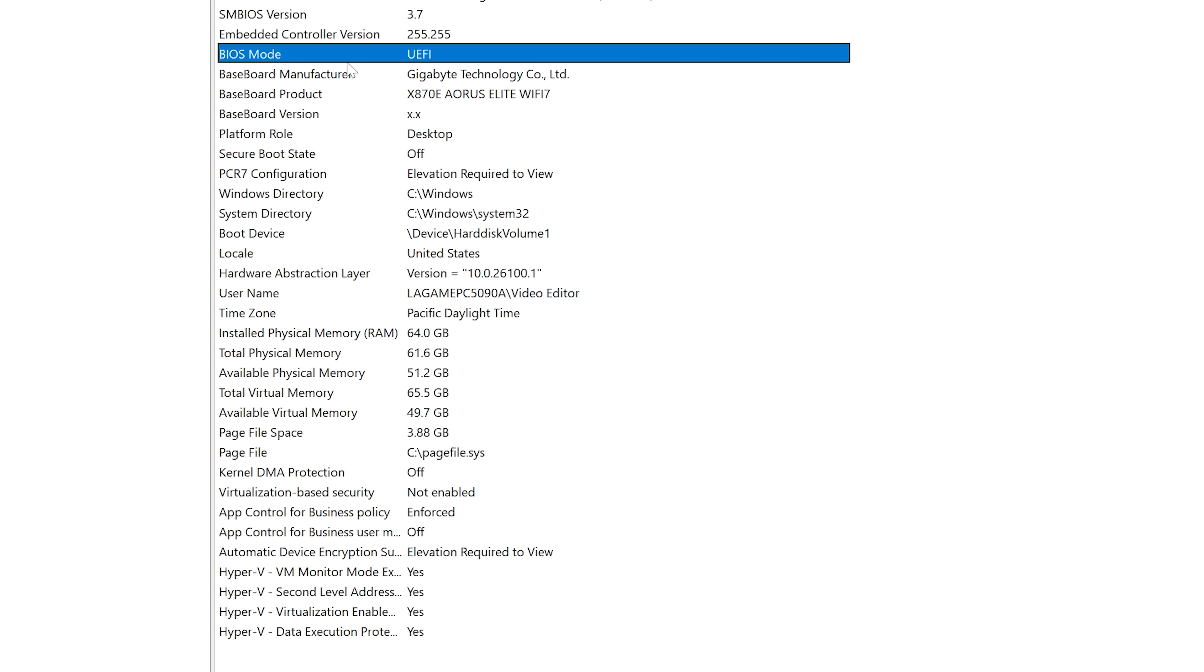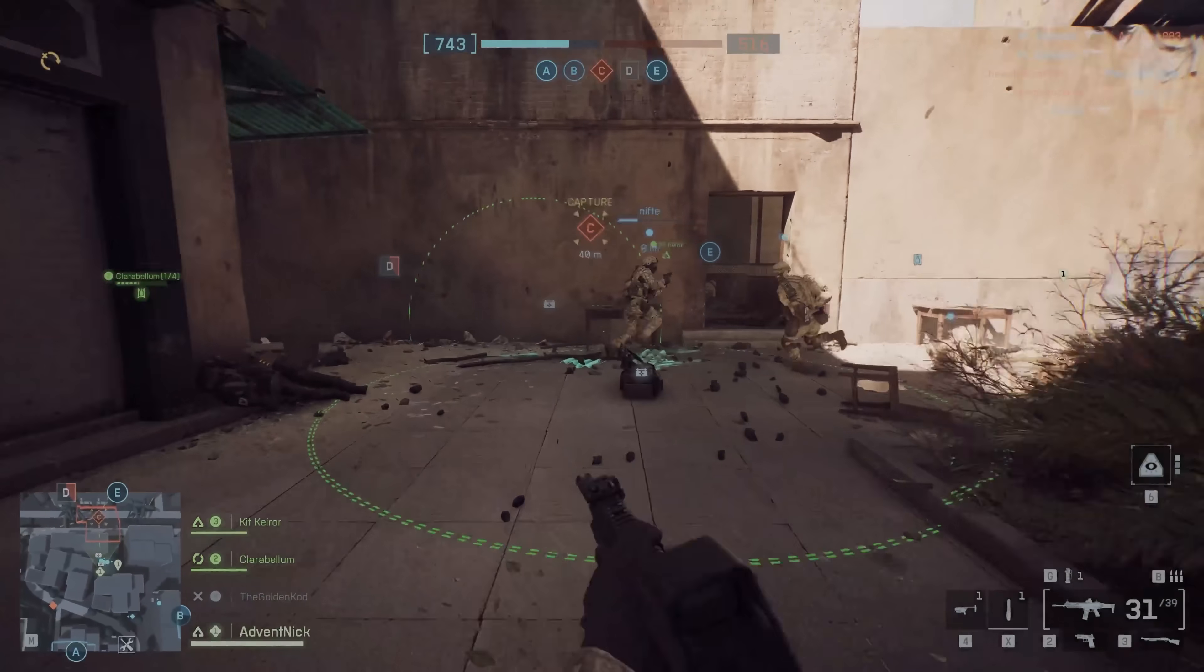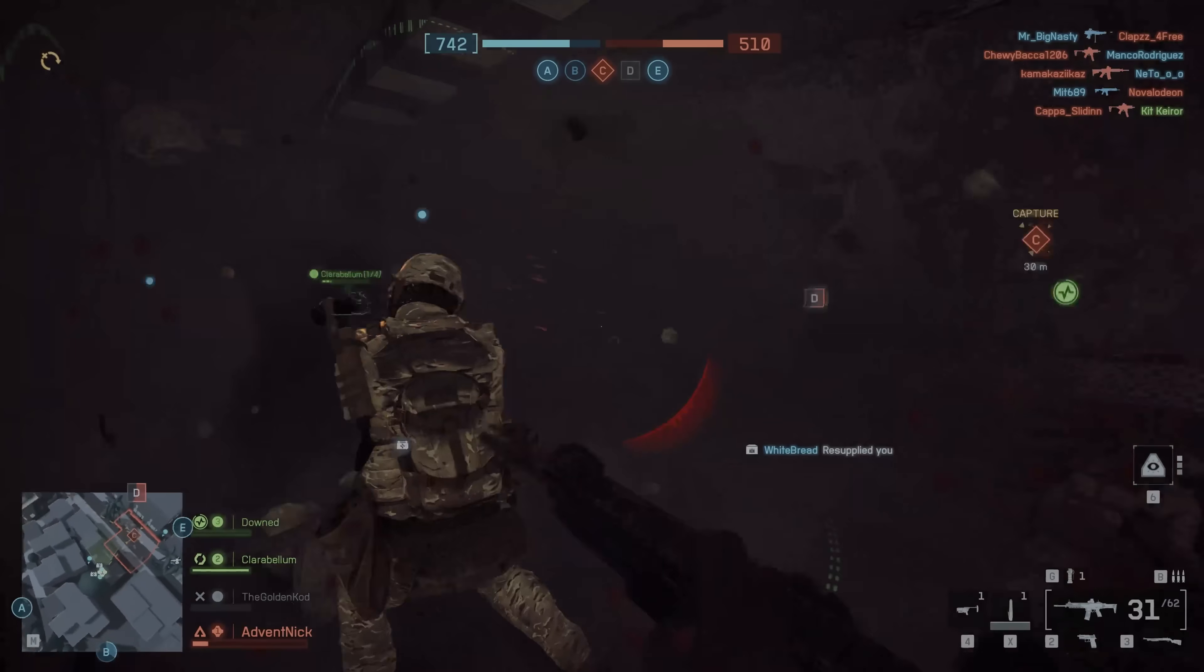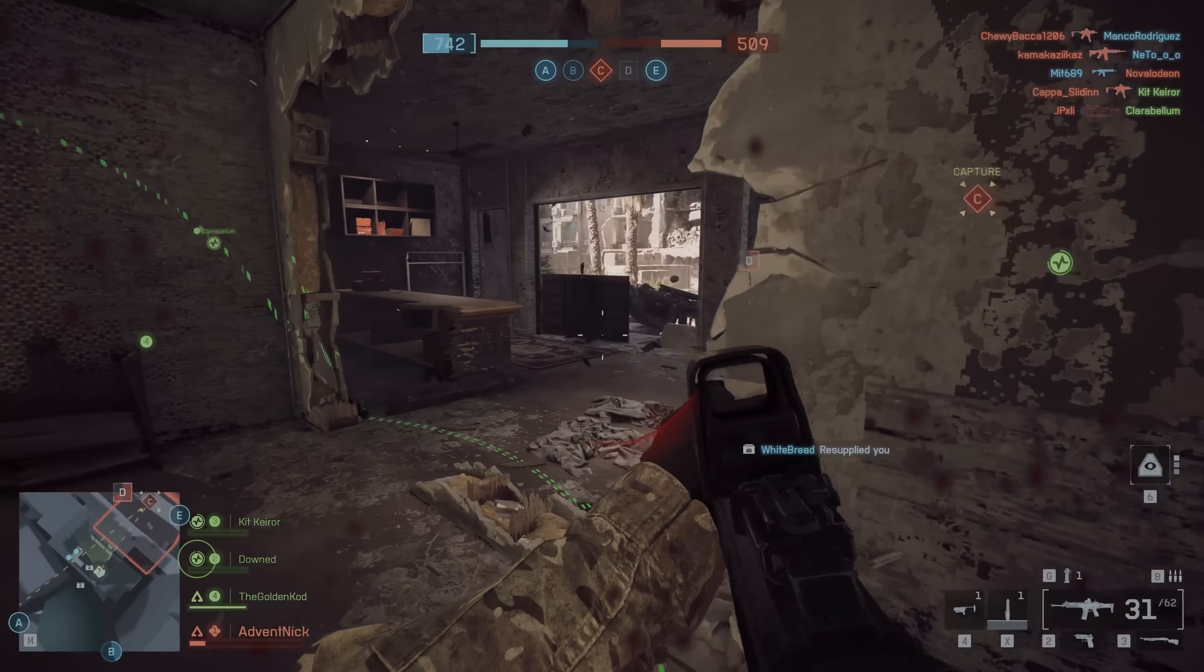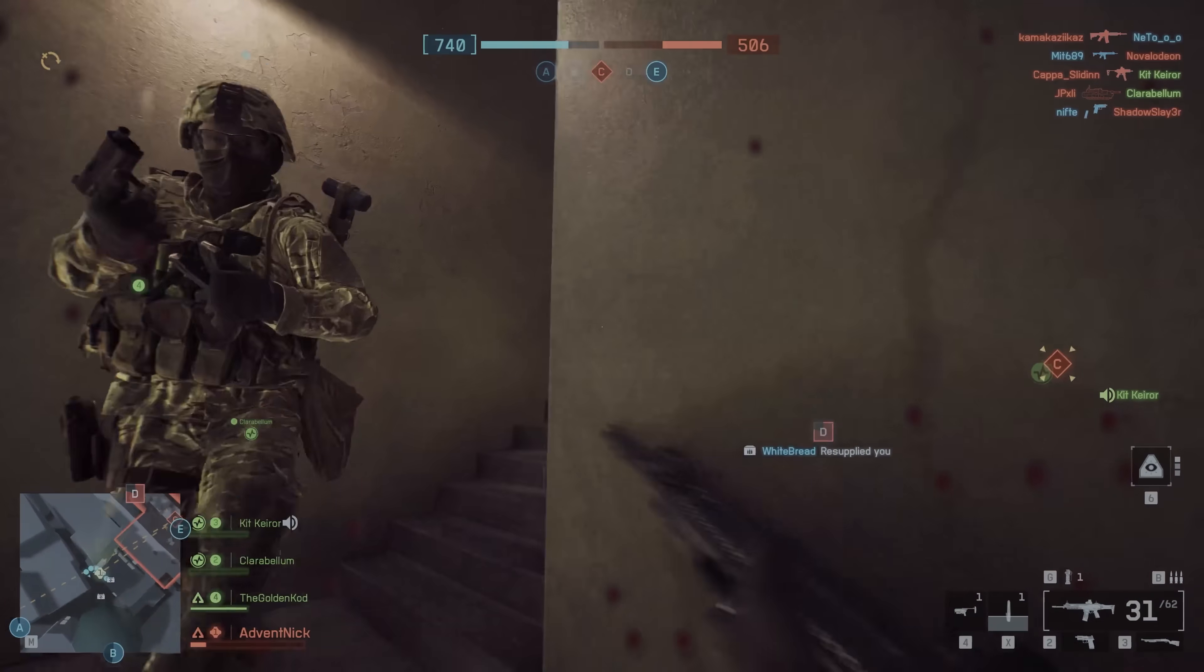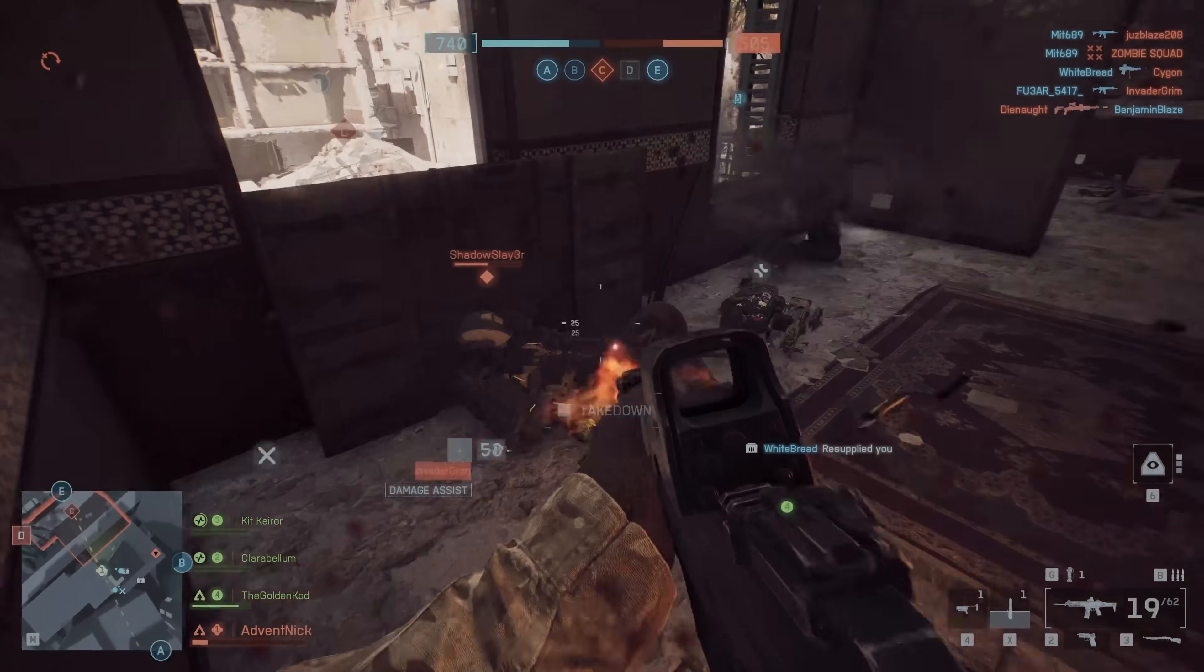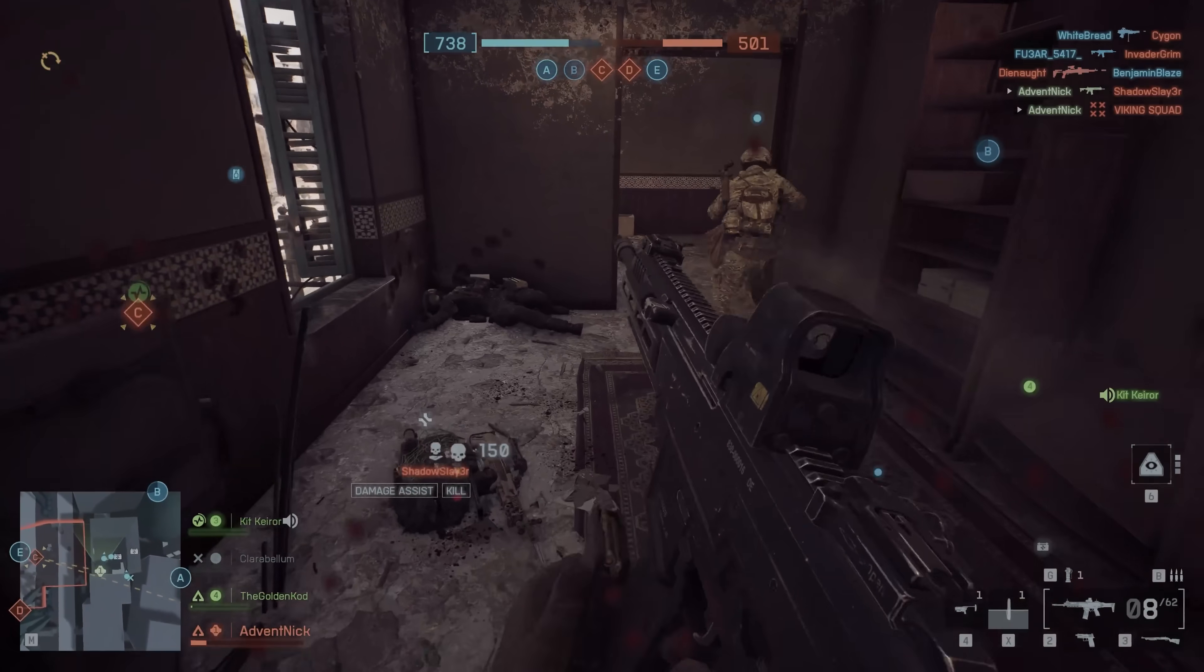Secure boot is a setting that checks for malicious programs that might load before your operating system does. Enabling this setting makes your computer safer against malicious software, and EA is likely requiring this feature to be enabled in an attempt to limit the scope of potential cheaters and exploiters running software to cheat the game.